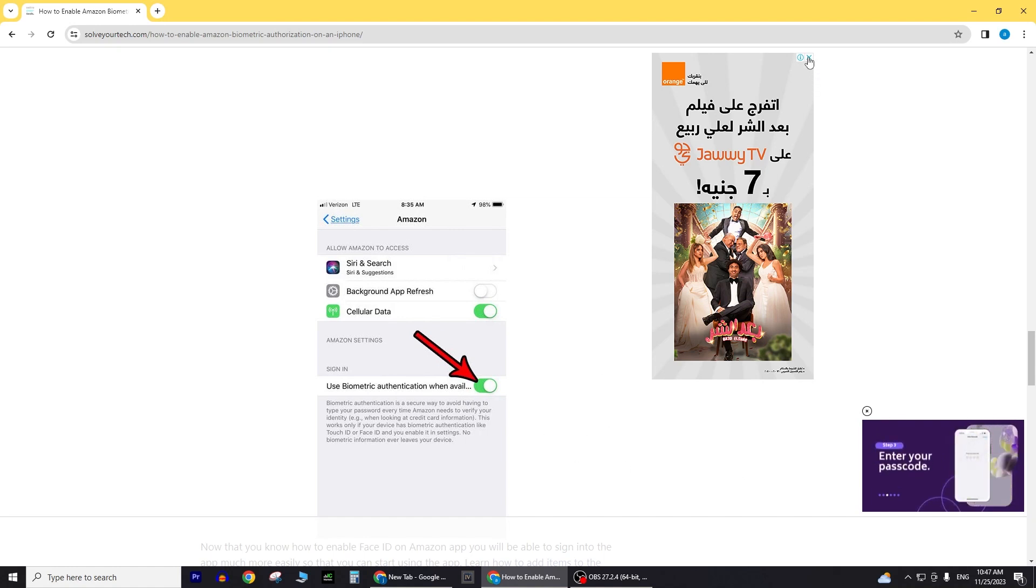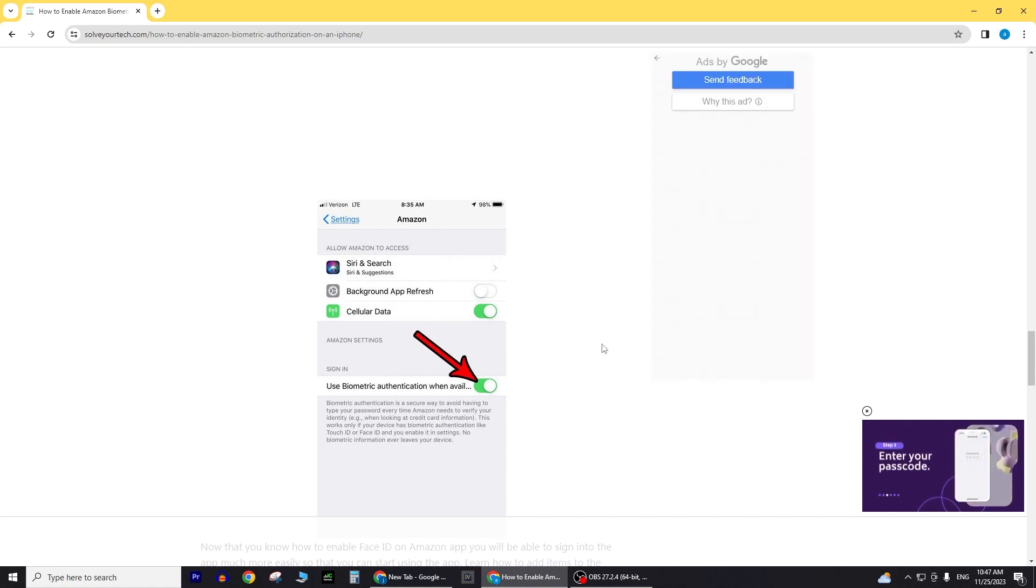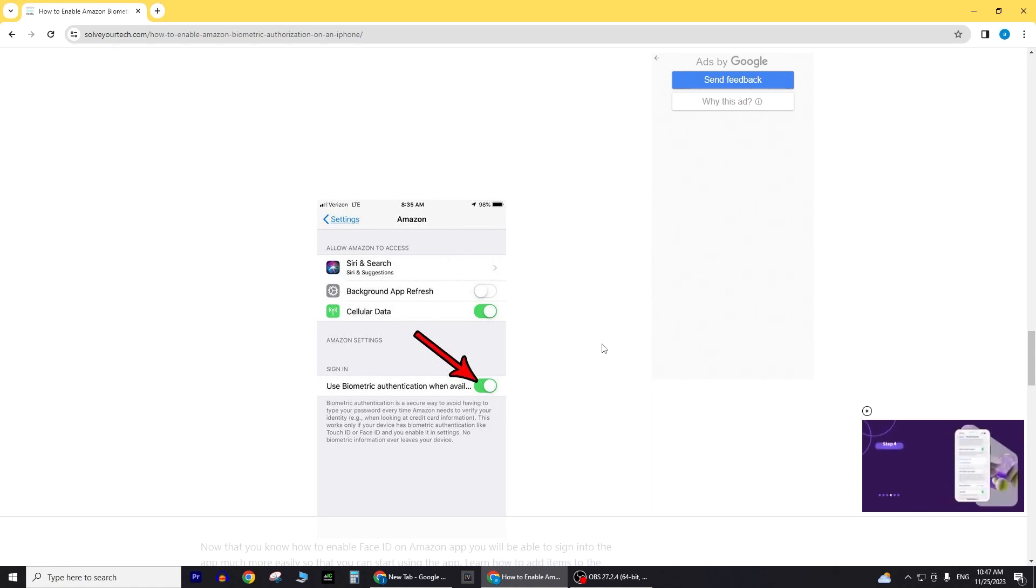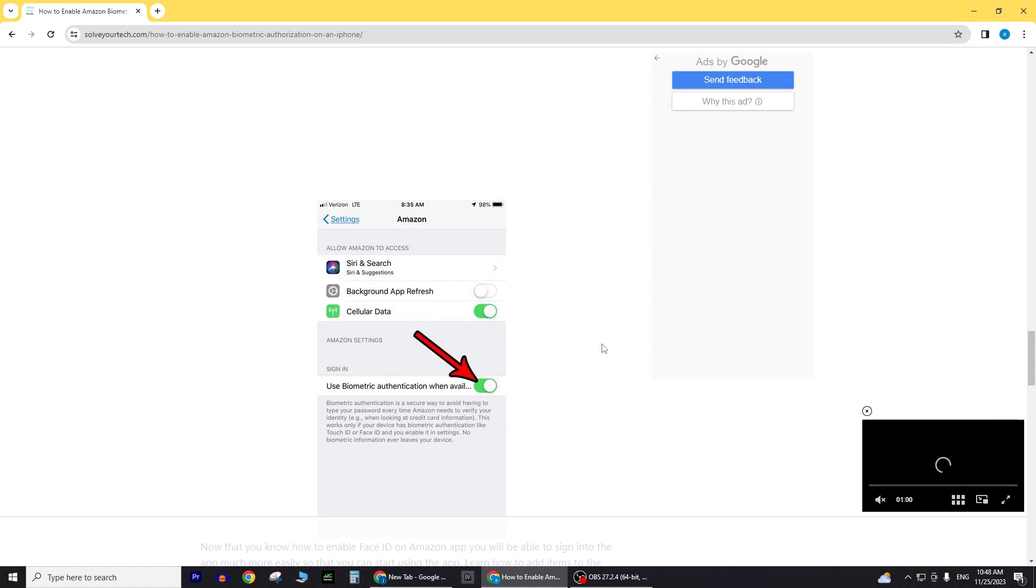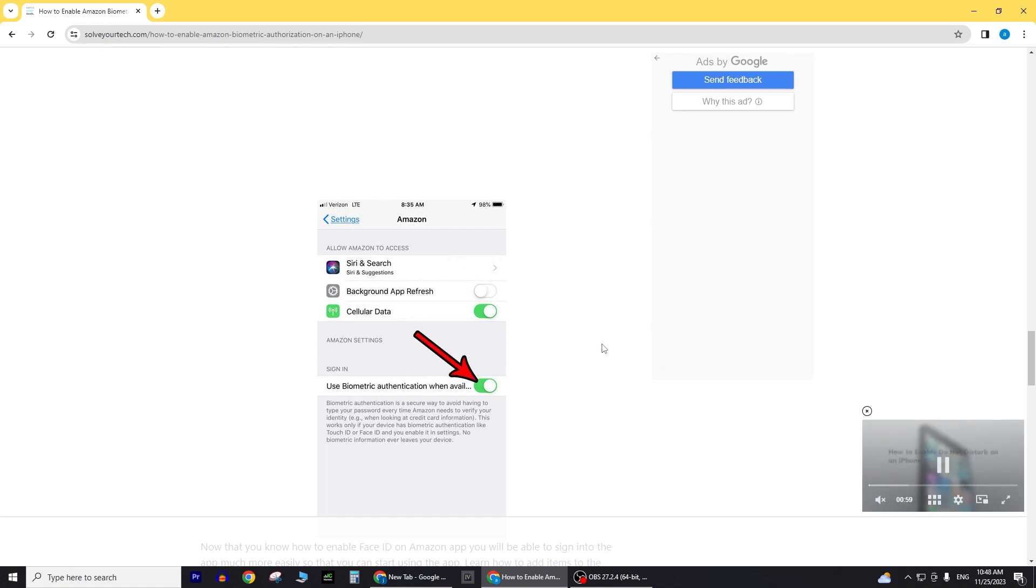Check your iOS device's privacy settings to confirm that the Amazon app has the necessary permissions to access Face ID. Navigate to Face ID and Passcode in your device settings to review and adjust privacy settings accordingly.